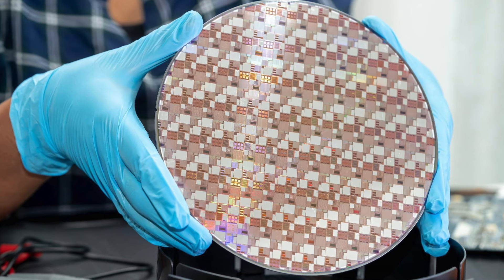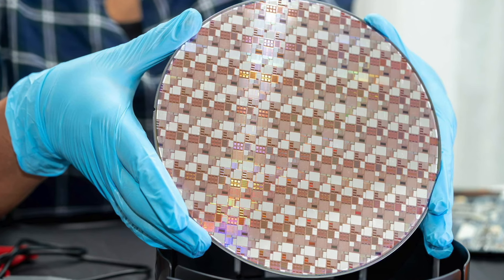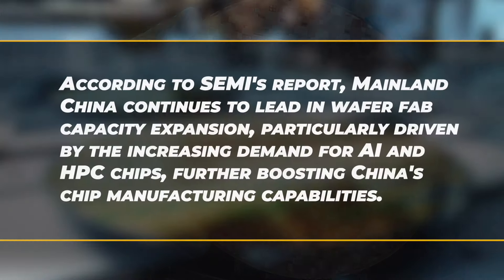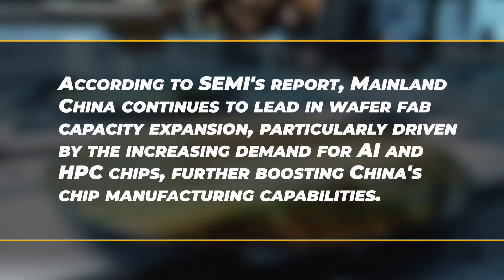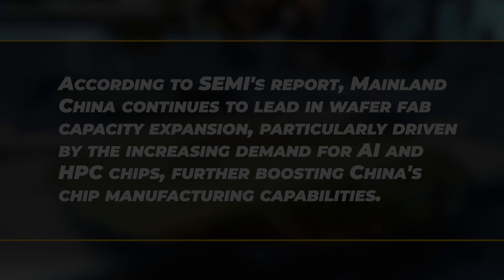This development aligns with the growth in global wafer fab capacity. According to SEMI's report, mainland China continues to lead in wafer fab capacity expansion, particularly driven by the increasing demand for AI and HPC chips, further boosting China's chip manufacturing capabilities.